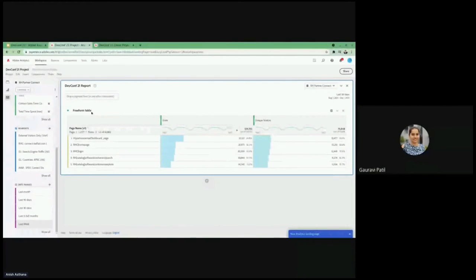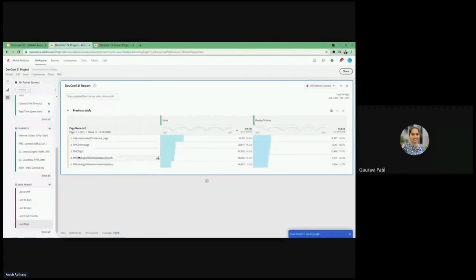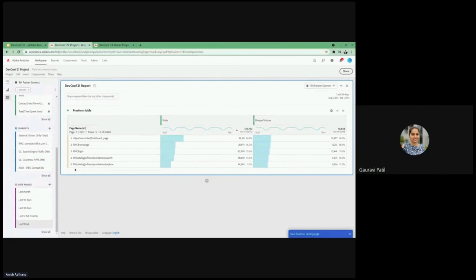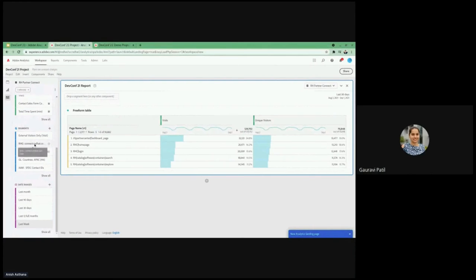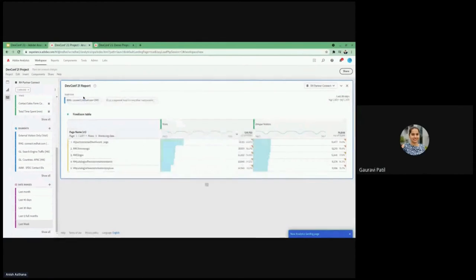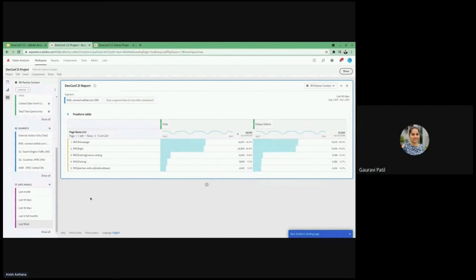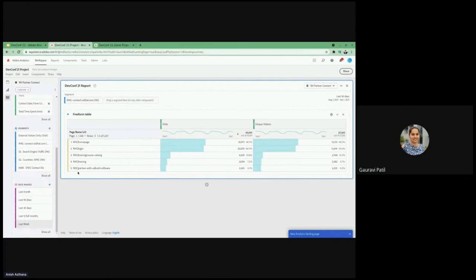We can change the date range from here or we can simply use one of the predefined date ranges from here, like let's say last 30 days, and then the data, the date range would apply to this table and the numbers would change accordingly. Also, we could add different segments over here. For example, right now I have no filters or no segments, so I have all the pages here across Red Hat. And let's say if I want to see only the pages which are related to partner connect, then we are going to use one of the predefined filters or segments. We are just going to drop it here and please notice that the pages and the numbers would change accordingly. Now we have all the pages only connected to Red Hat Partner Connect and we have the numbers accordingly.